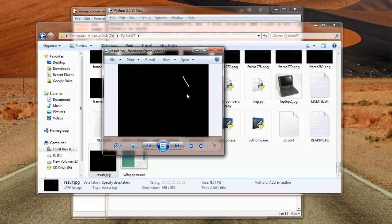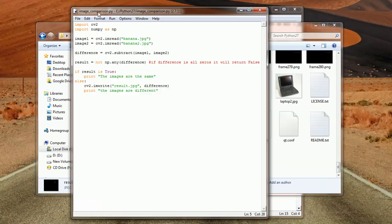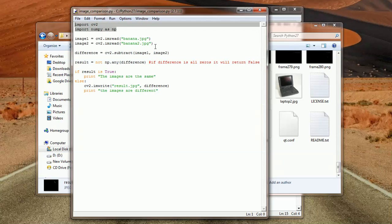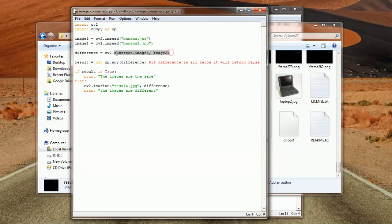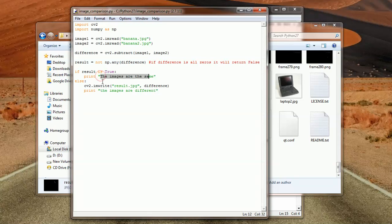So the process was very simple. A quick recap: I've loaded the libraries — OpenCV and NumPy. I've loaded the images that we want to compare. I've used the subtract method to get the difference between the two images. Then I've used NumPy.any to tell us if this array is non-zero. If it was all zeros, it will return false, and we just inverted the false for easier readability. So if the images are the same, this will contain true and we output the string. If the images are different, we store the difference in result.jpg and print 'the images are different.'